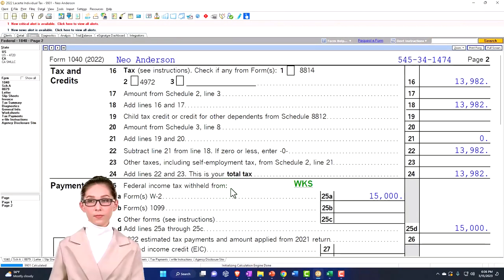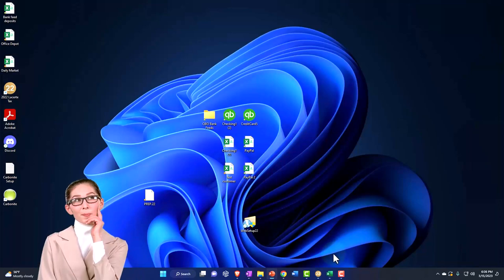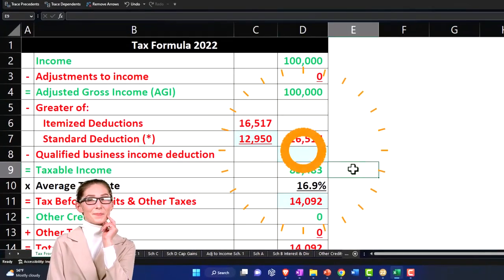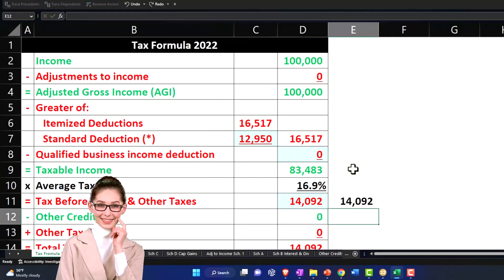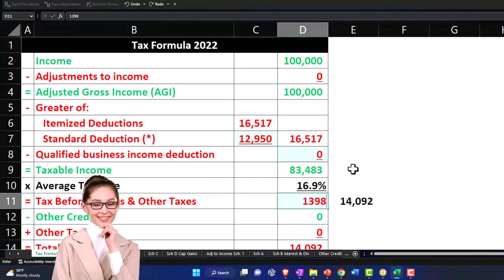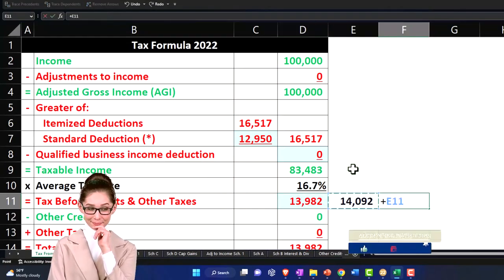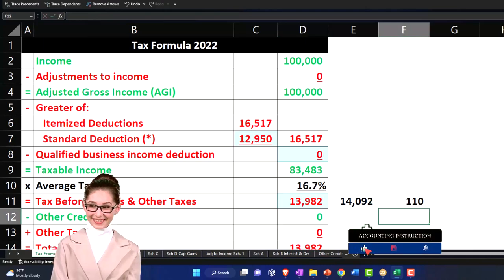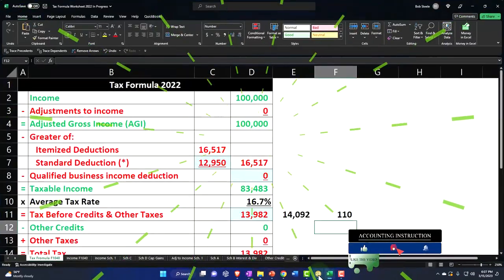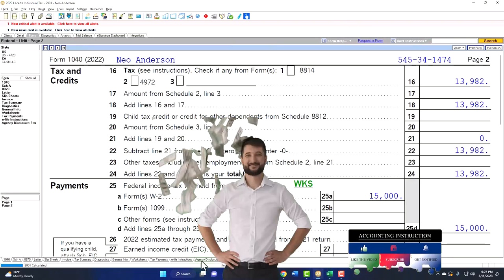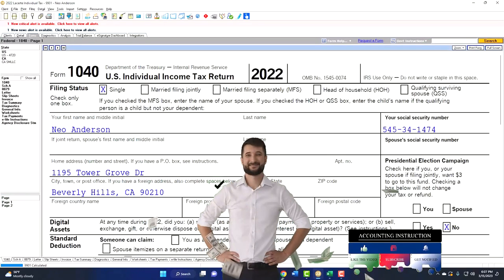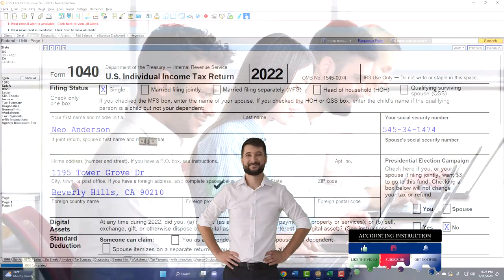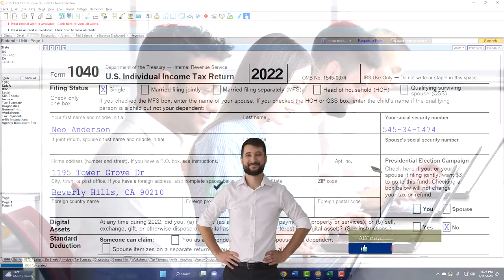So we were at $1,409, and now we're at the $13,982. So now we've got a benefit lower in the taxes by $110 from the charitable contributions. So that's the general process if they're nice, easy cash contributions.